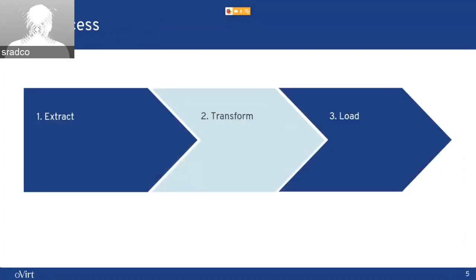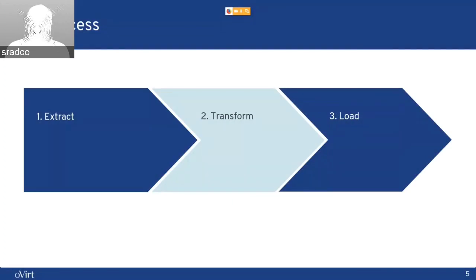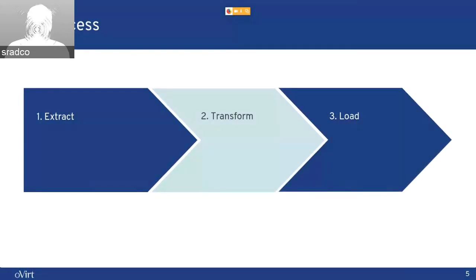When we are talking about the process of DWH, we are talking about a process which is called in BI ETL. ETL is short for Extract, Transform, and Load. It's a term in BI.